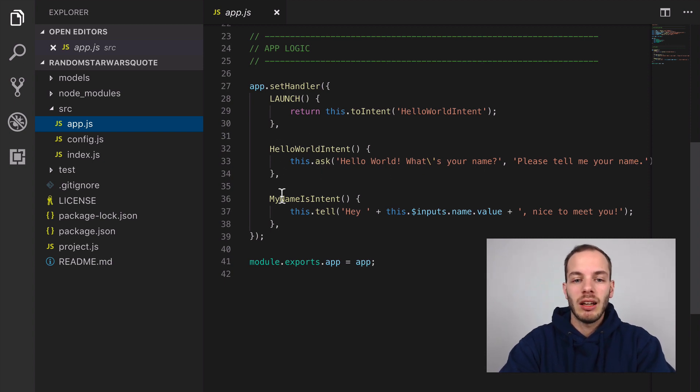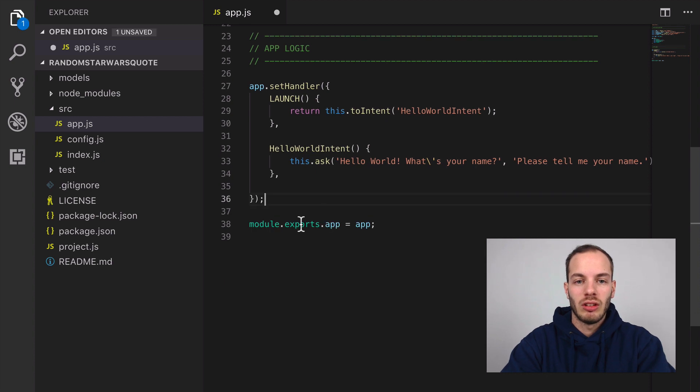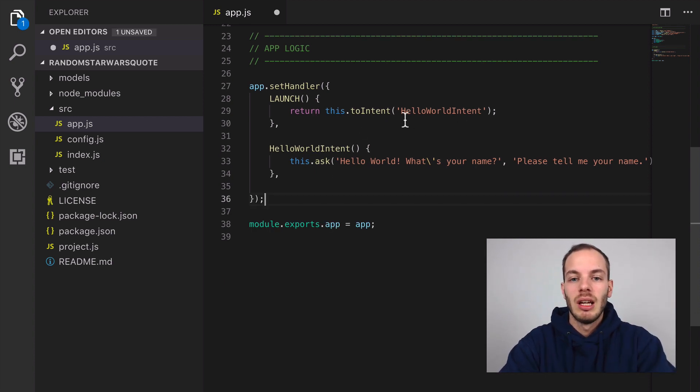We have a launch intent and hello world intent that asks the user for their name. We can actually get rid of some of this stuff here.